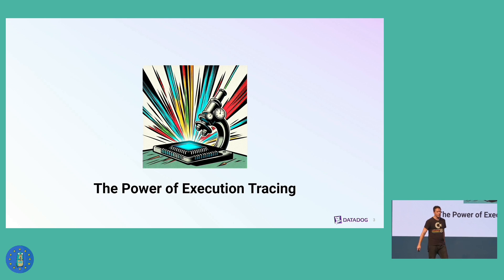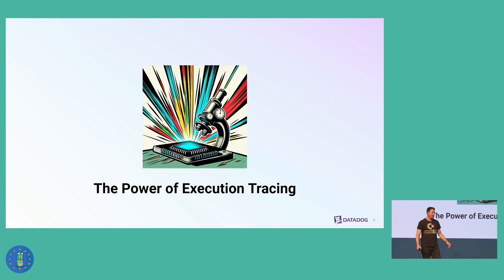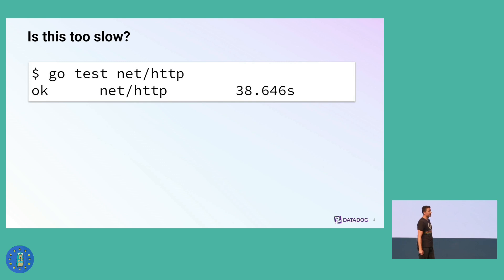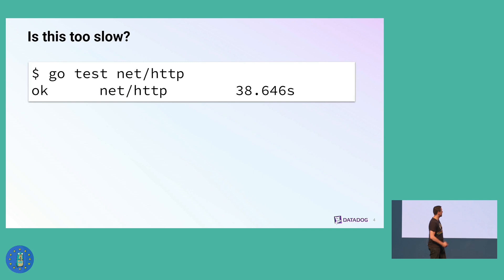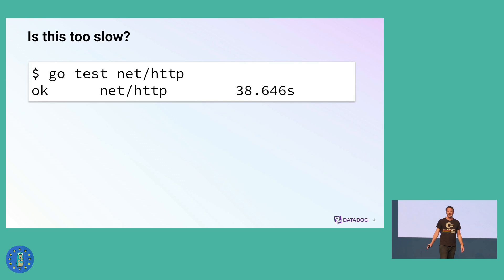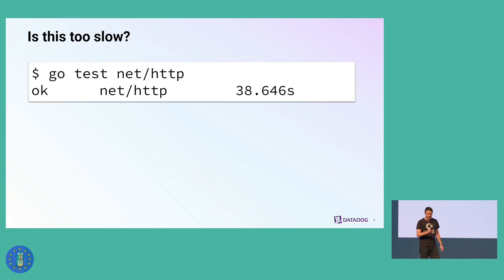I was looking for a practical example that is not a toy example but also not so complicated. I got lucky in my search. I was just looking through the standard library, and I was running the tests for the NetHTTP package. I just looked at the time for this package to test the test run. It was 38 seconds.